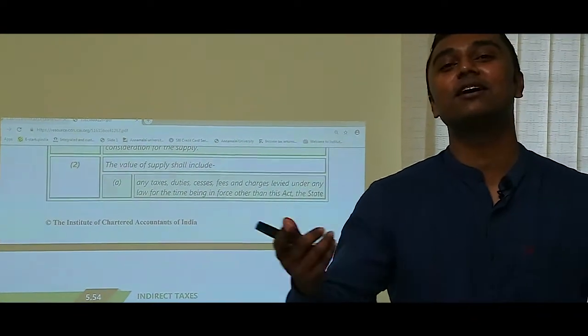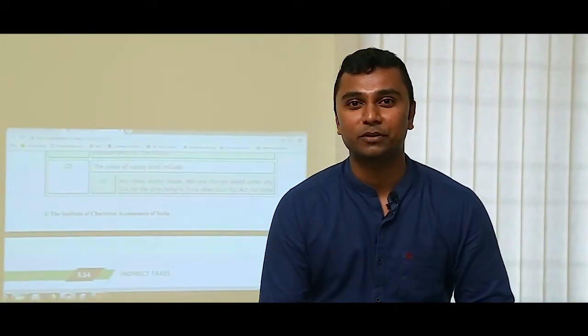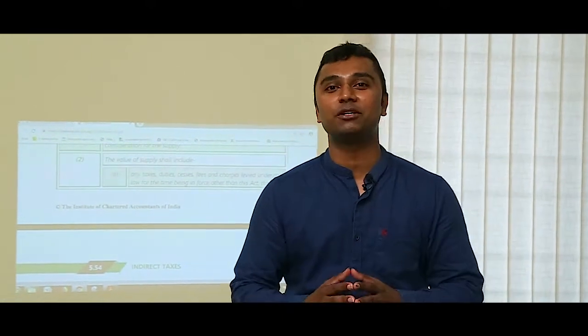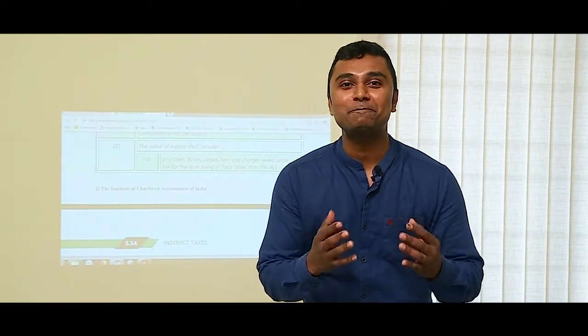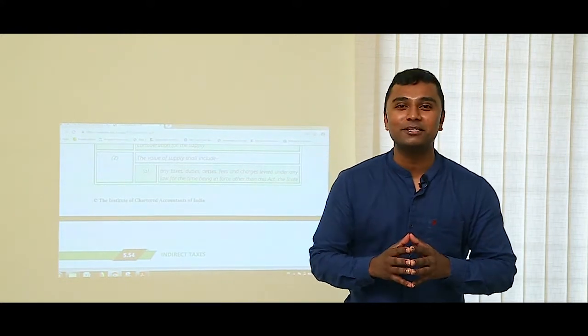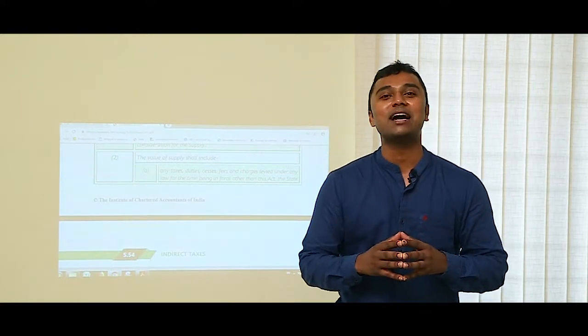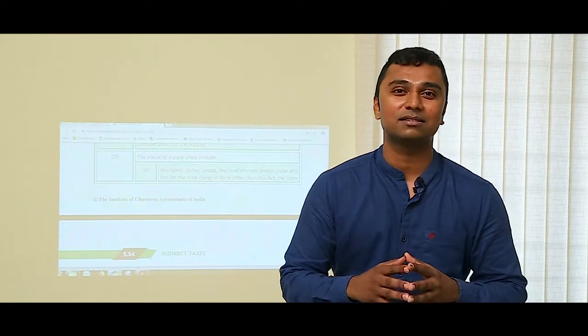So just learn CA lipstick to understand the inclusions, and discount for the exclusions. Once again: C for Commission, A for Amount payable by the supplier but paid by the recipient, L for Late fee, I for Interest, P for Penalty, P for Packing charges, S for Subsidy, T for Taxes, I for Incidental charges, C for Cesses.